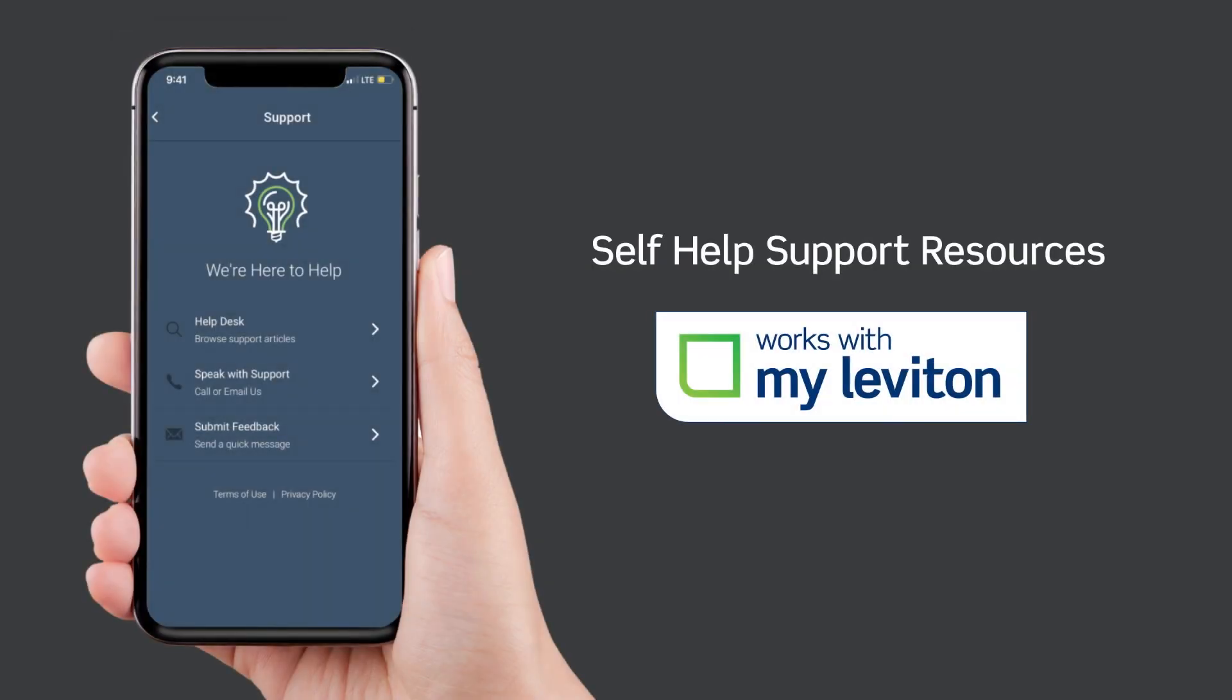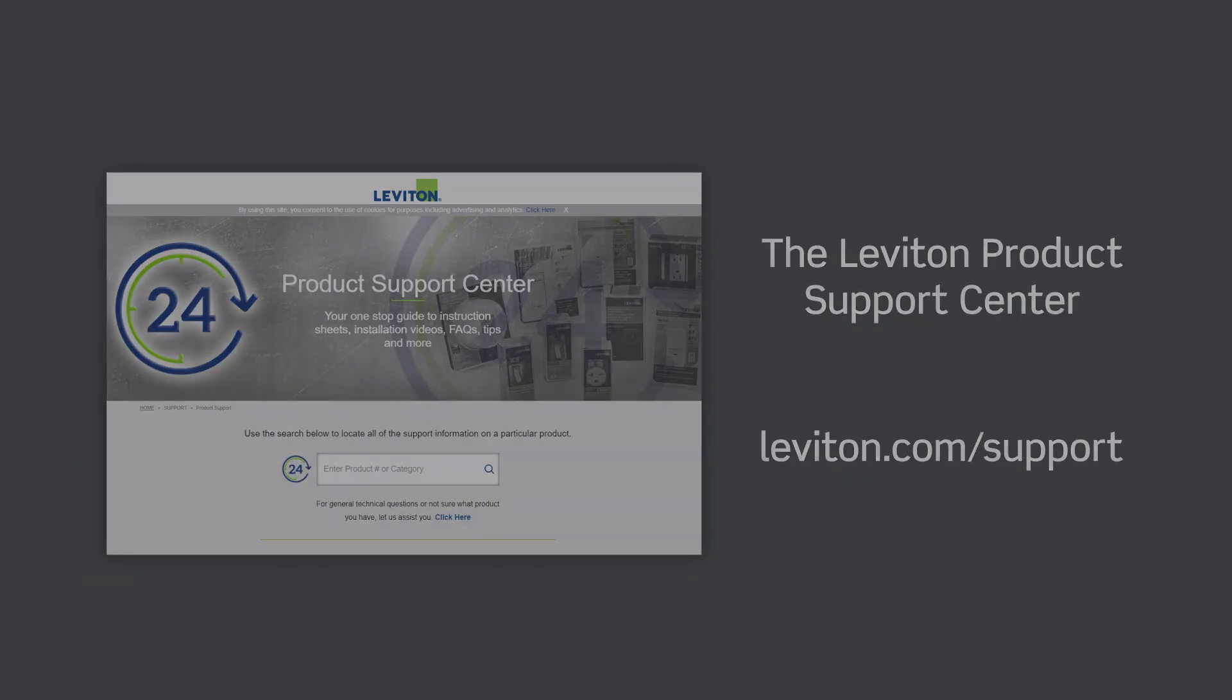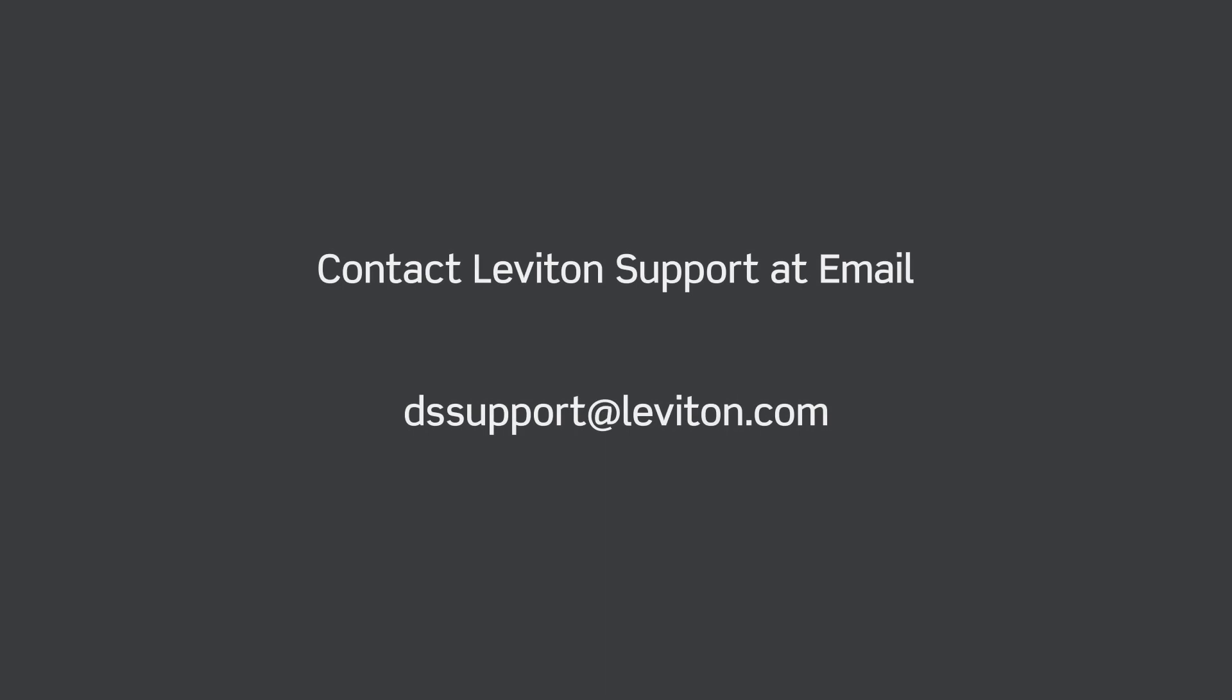Self-help support resources are available in the MyLeviton app, the leviton.com/support website, or dssupport@leviton.com.